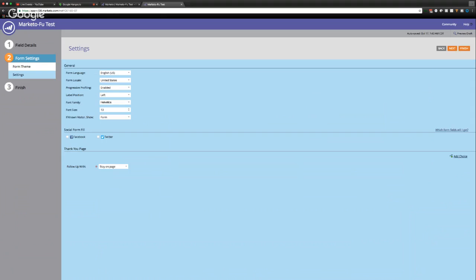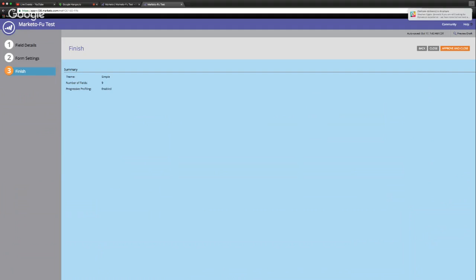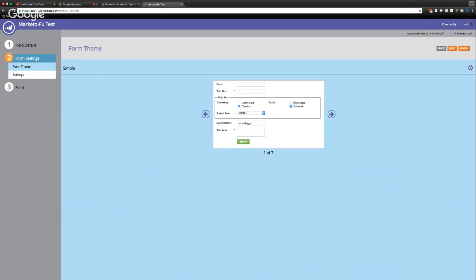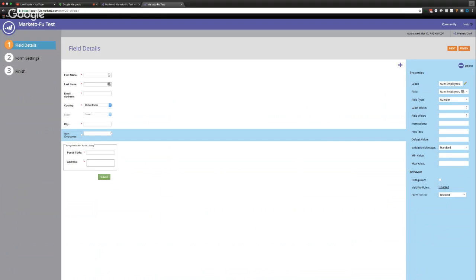And then you can set the follow-up rules to either stay on the same page, go to an external URL or a Marketo landing page. And then when you're done, you would simply click finish. So you'd click approve and close, and that would basically be that. So I wanted to talk through a couple things here with the form though, and that's progressive profiling and visibility rules.